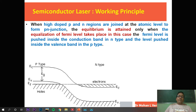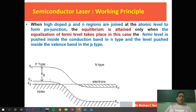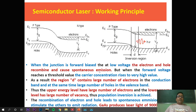This happens because of the high doping rate. In ordinary p-type and n-type semiconductors, the Fermi energy level is near the valence band and near the conduction band respectively. But when the doping rate is increased, the Fermi energy level shifts to inside the conduction and valence bands. In p-type semiconductors the excess charge carriers are holes, and in n-type semiconductors the excess charge carriers are electrons. The forbidden energy gap is denoted by Eg.